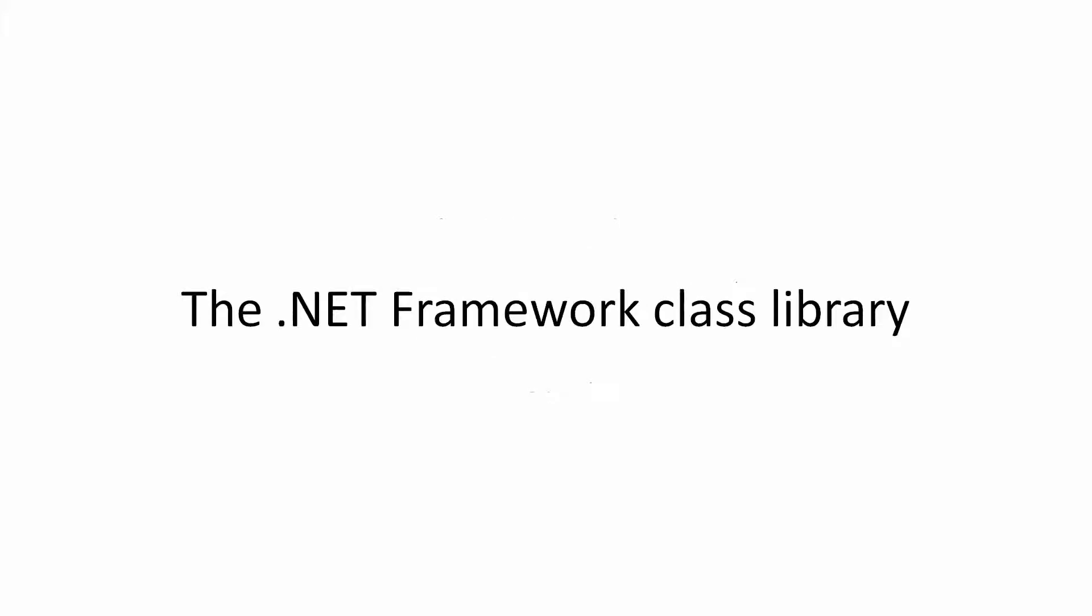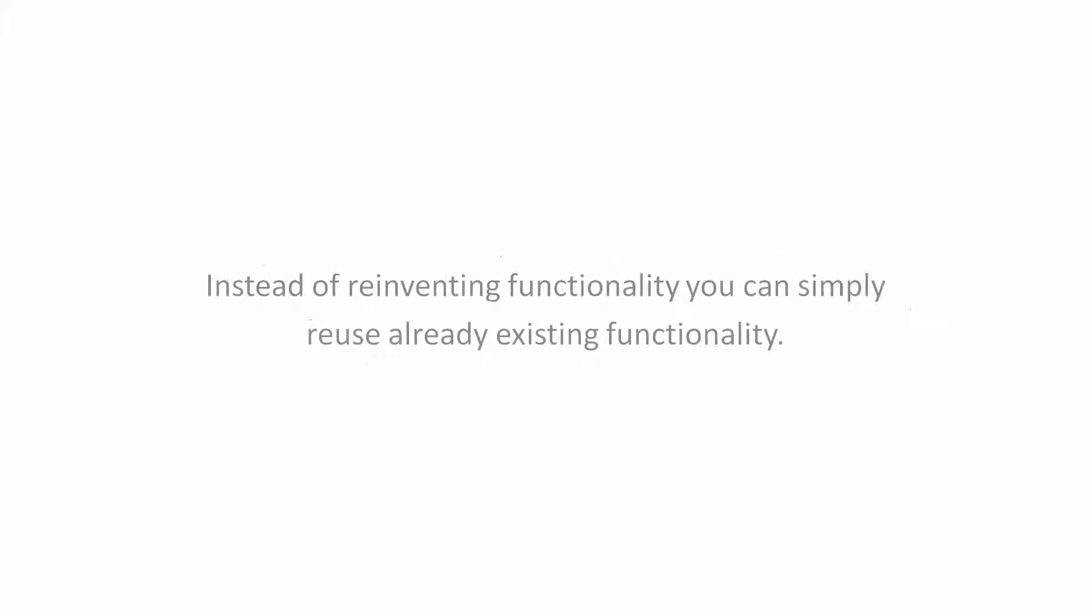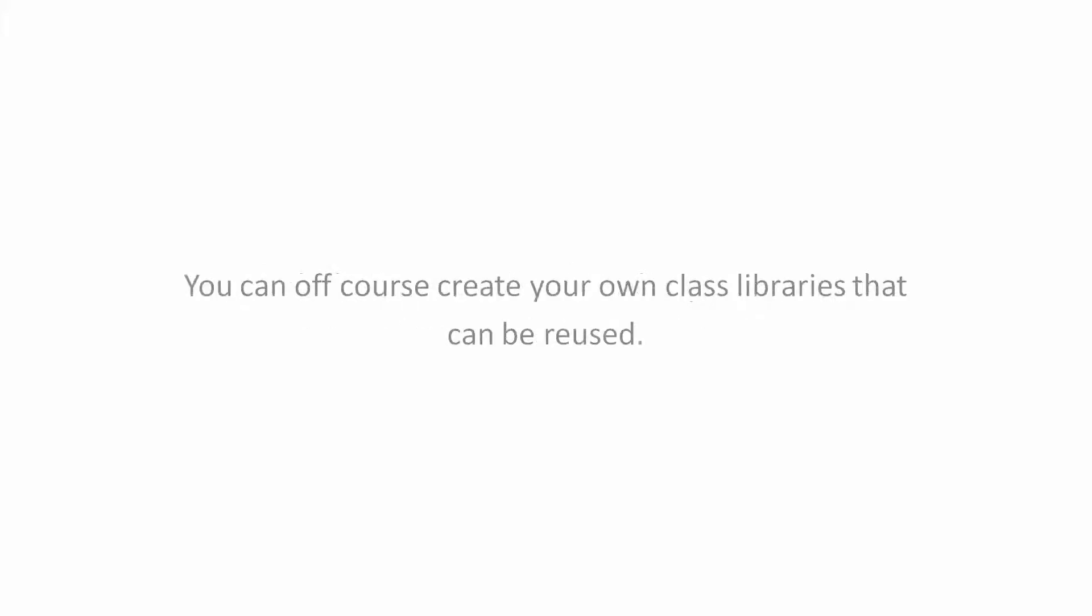The .NET Framework Class Library. The .NET Framework is a class library containing common functionality and constructs that you can use when building applications. Instead of reinventing functionality, you can simply reuse already existing functionality. You can of course create your own class libraries that can be reused.